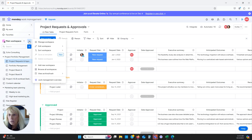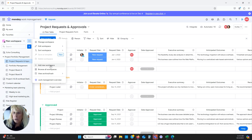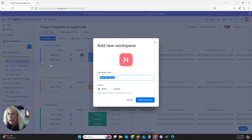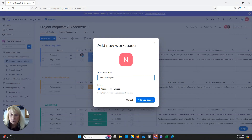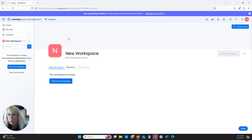In monday.com you can come in and create a new workspace. You can see that I have one set up here, but we could come in and create a new one just by clicking here, naming our workspace — we'll say 'new' — and click 'Add Workspace.' You will need a workspace to start making your boards.